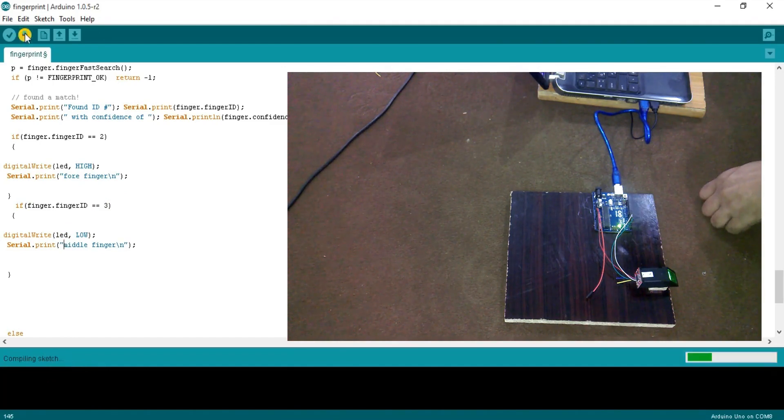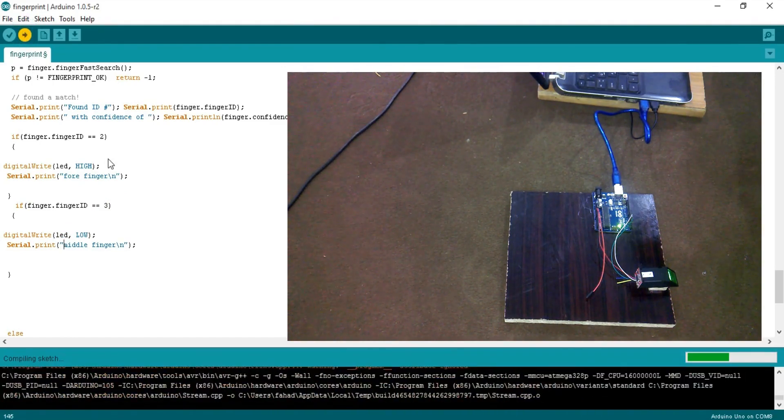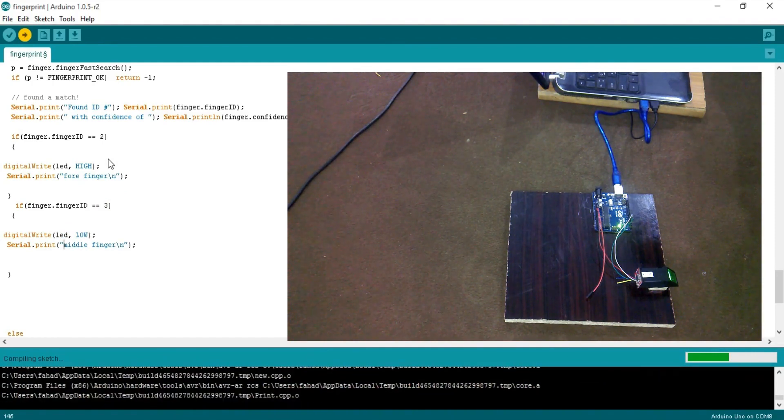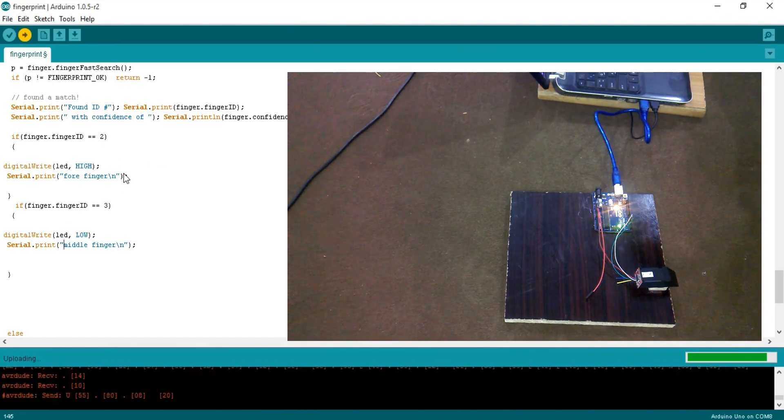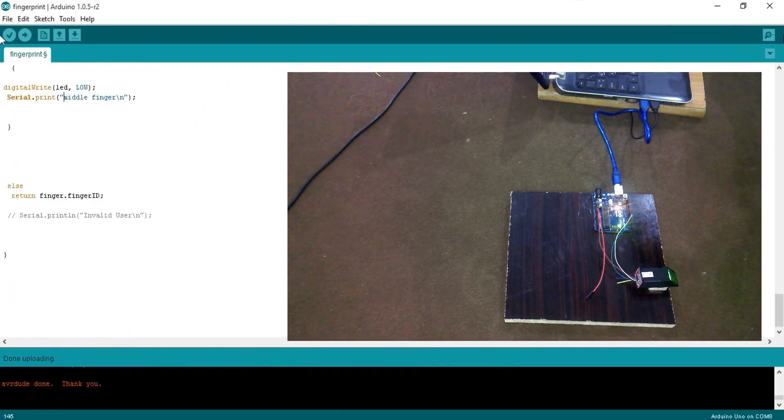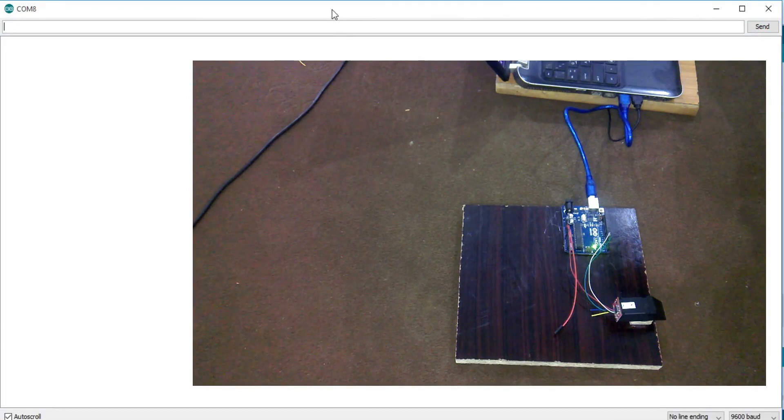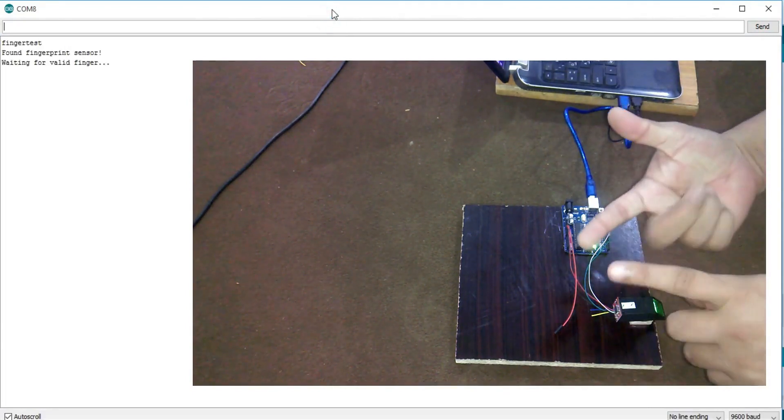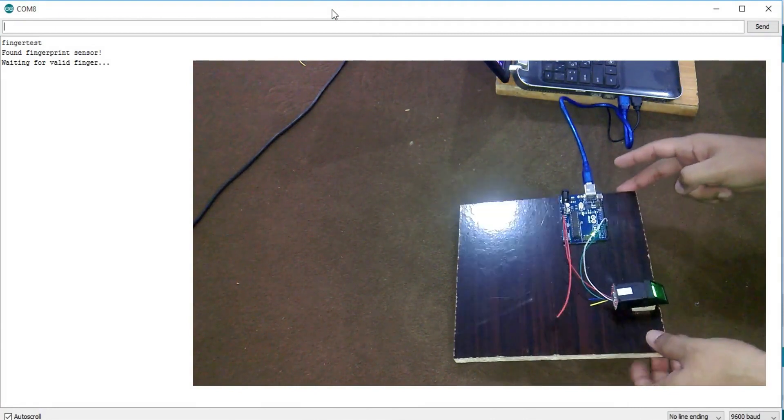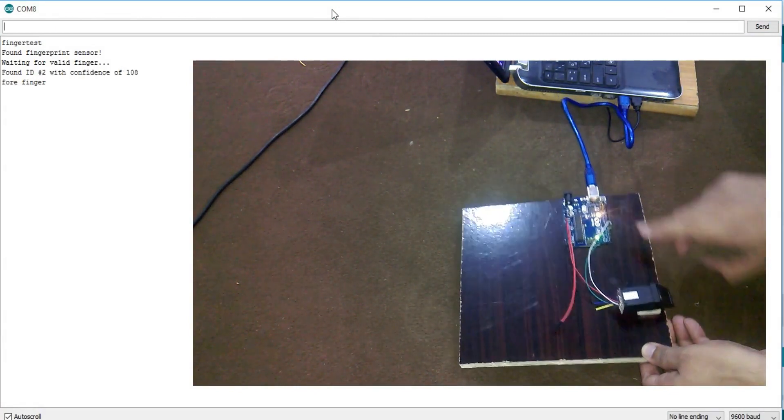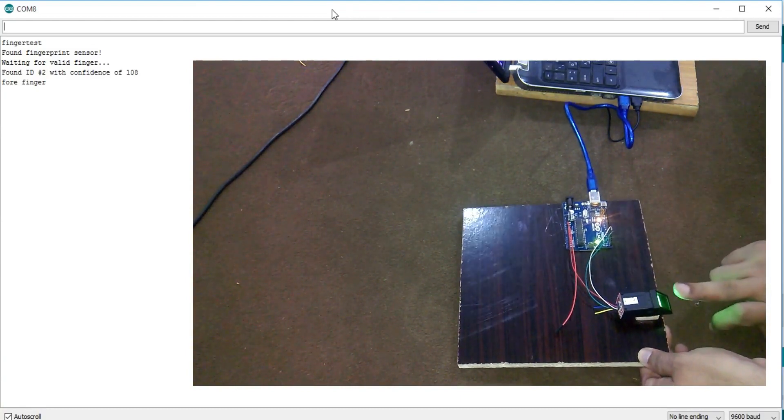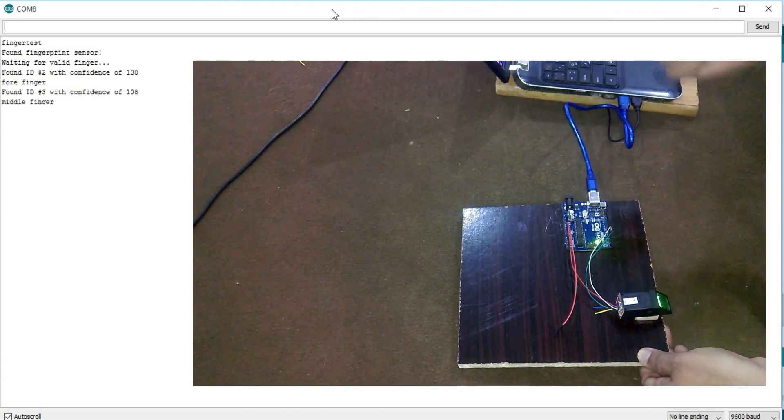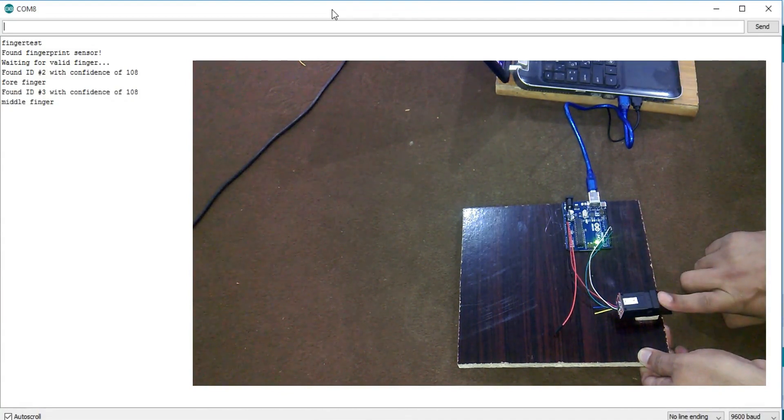Let's upload this program. Open serial monitor. I will use these two fingers to control an LED. As you can see, we can control this LED using these two fingers.